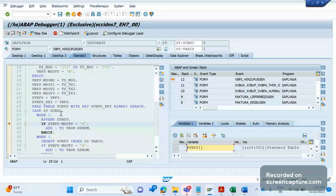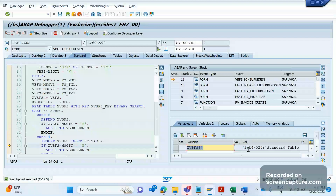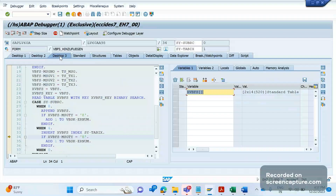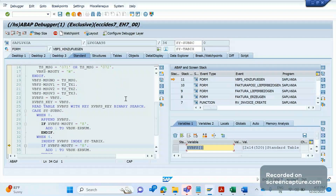The takeaway here is: during investigation, XVBFS is the log table that contains the log of the invoice creation process. Note down this table — XVBFS — and apply a watchpoint on it. You can then understand where the error is coming from. Clicking F8 again, another record is also added — the second error. This is how we should analyze this issue. Hope I made it clear.